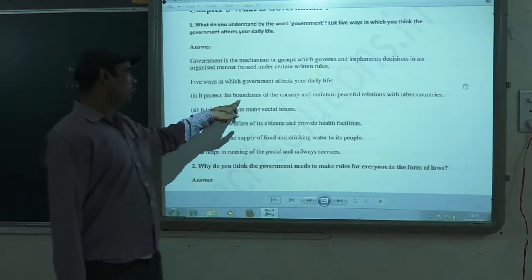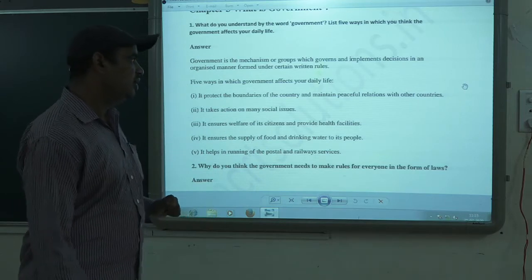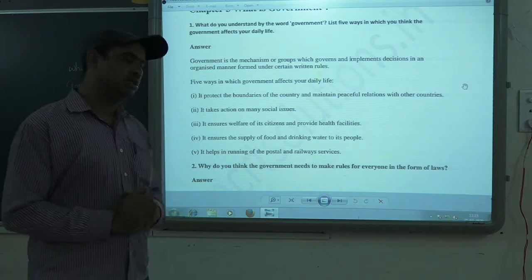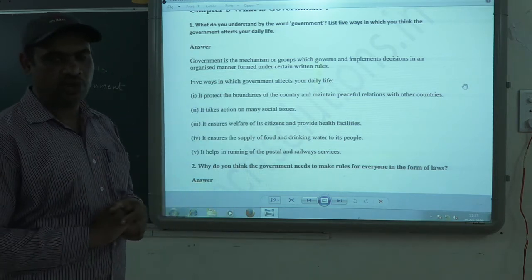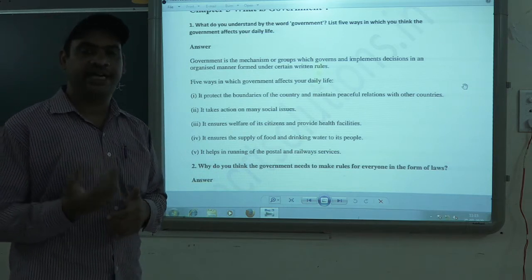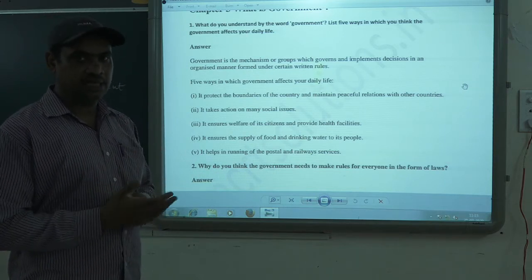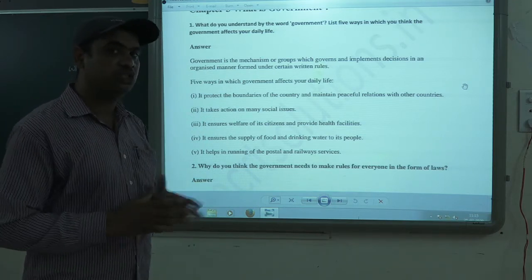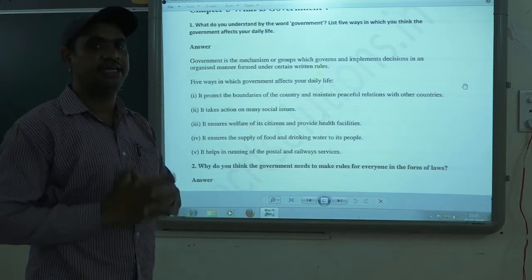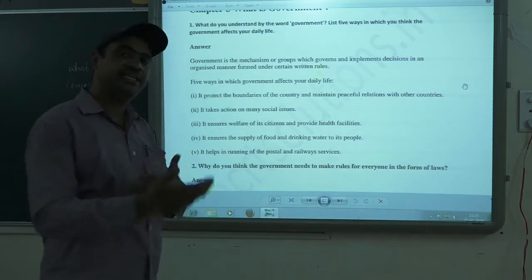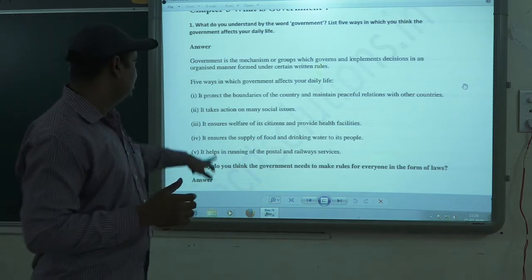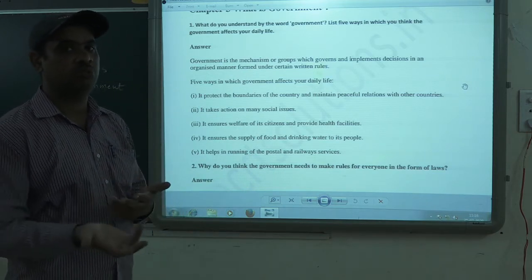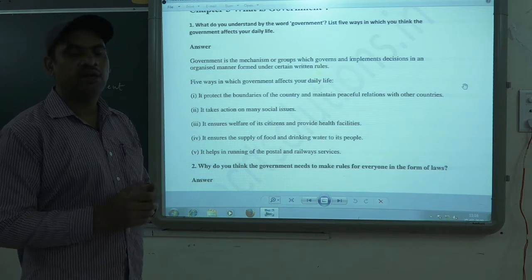First, it protects the boundaries of the country and maintains peaceful relations with other countries. The government protects the boundaries from neighboring countries like China and Pakistan. Second, it takes action on many social issues. There are certain social problems that the government tries to solve, like poverty and other issues, and tries to find solutions.